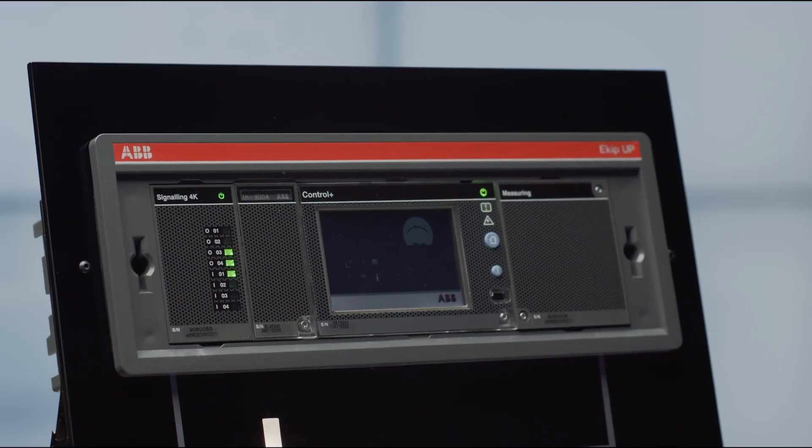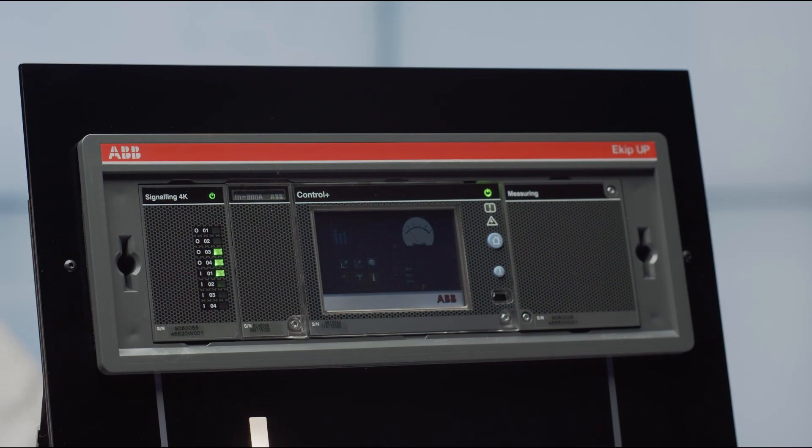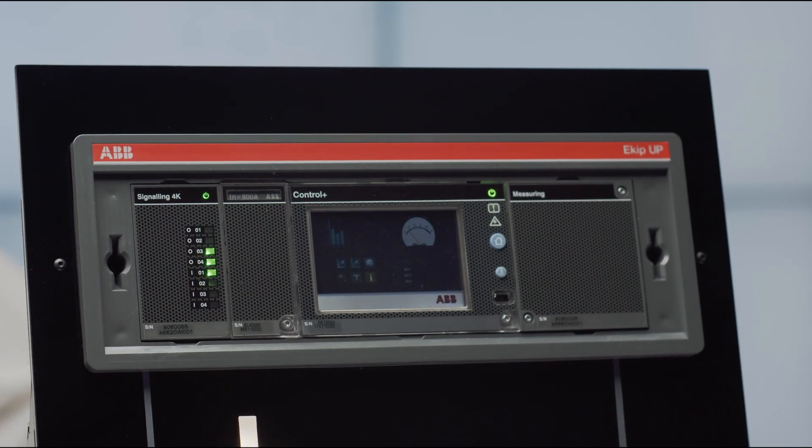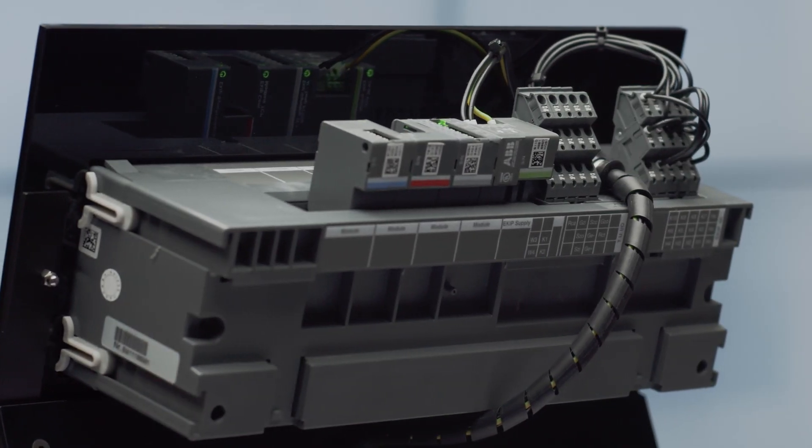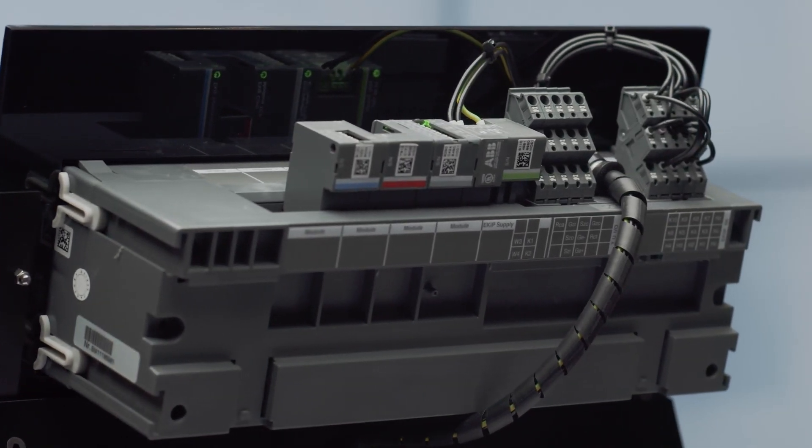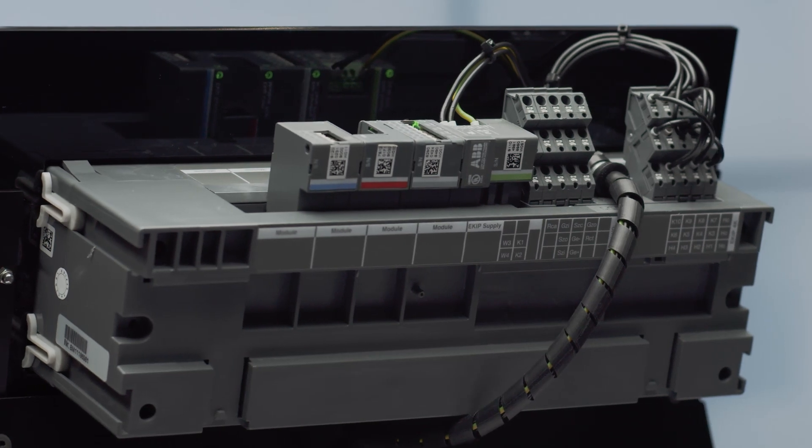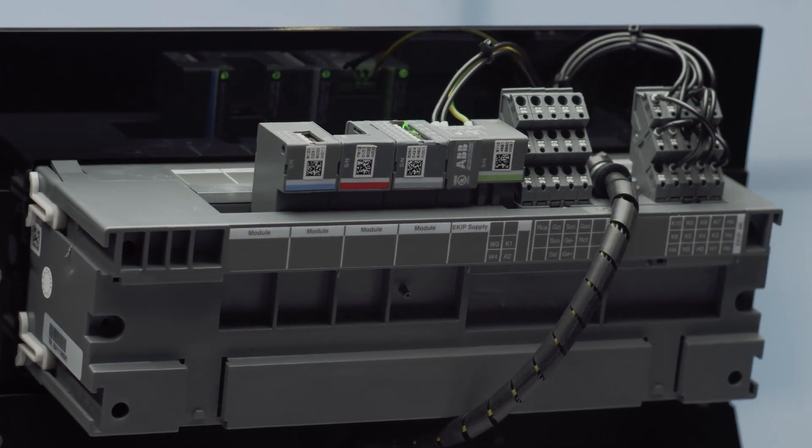ABB's eKipUp helps you manage your power within your facility so you can understand your electrical distribution system and then take appropriate action to improve your operational efficiency.